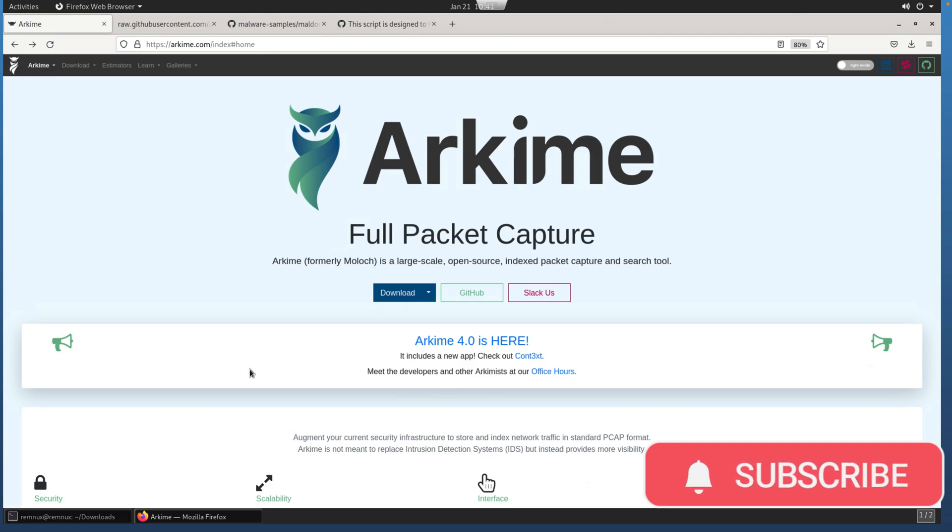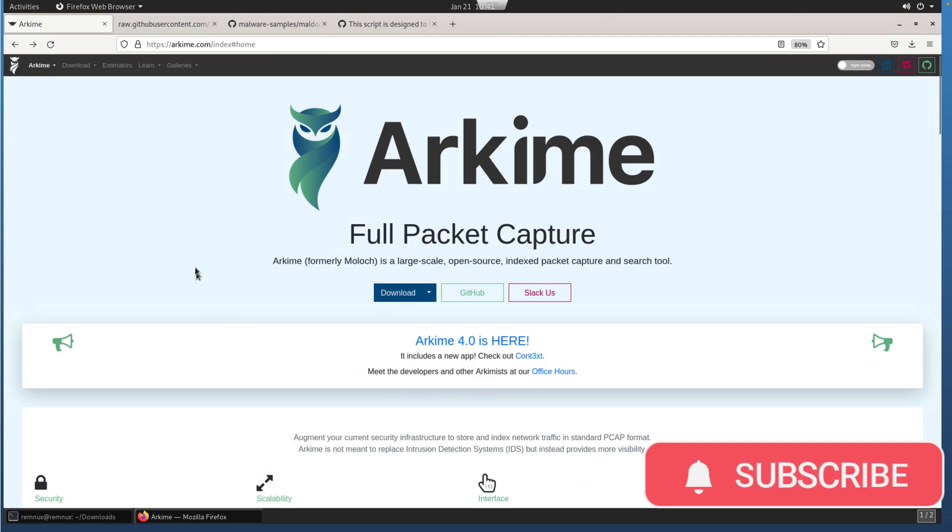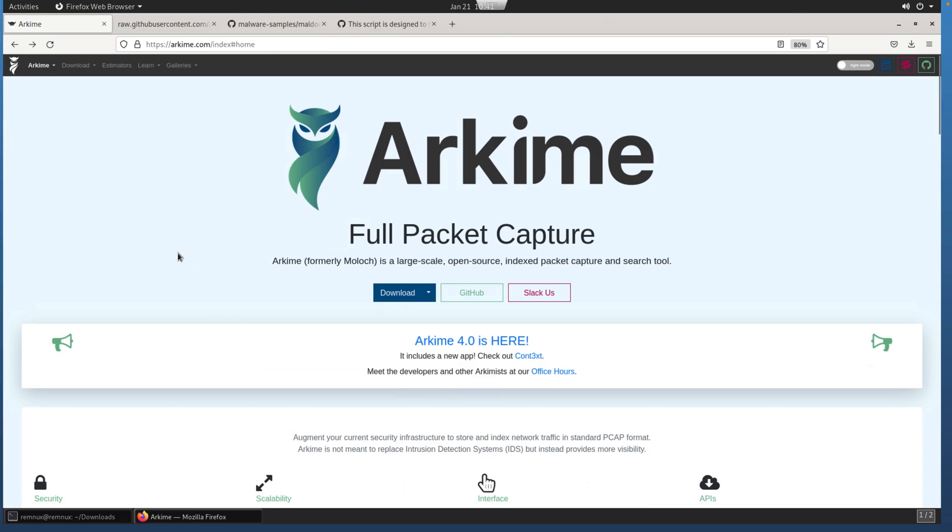For getting started here with Arkime, you'll find the tool on arkime.com. If you're not familiar with Arkime, I have several videos here already on my channel. I've also got a full course on Pluralsight that'll introduce you to all the basics of using it, what it is, and the value that it provides. The TLDR is a large-scale open-source indexed packet capture and search tool, and we're going to use it not to capture live traffic but actually to process some PCAPs.